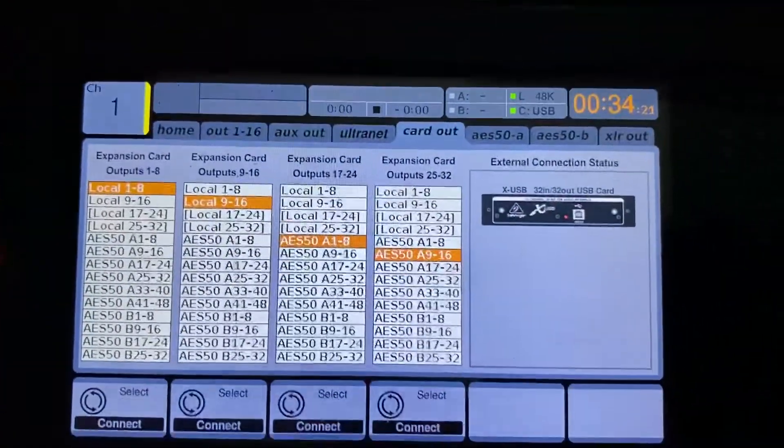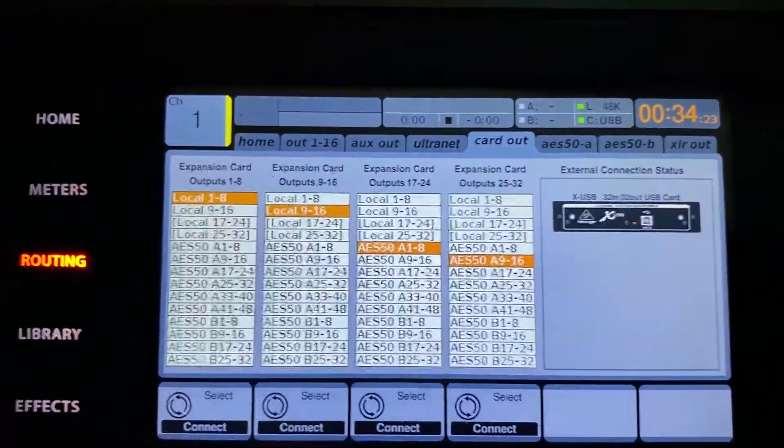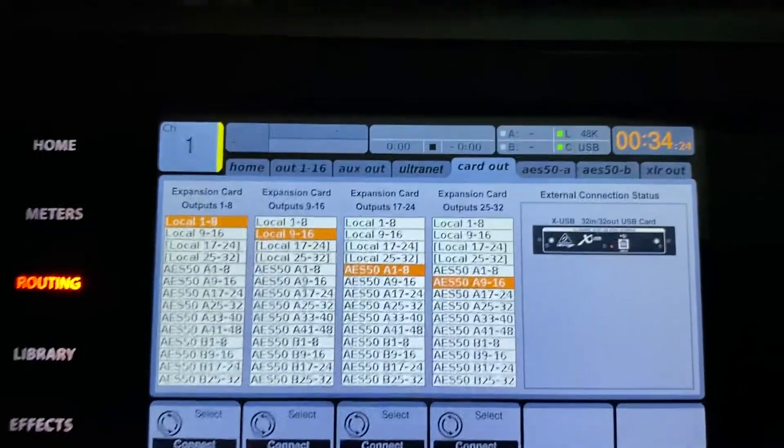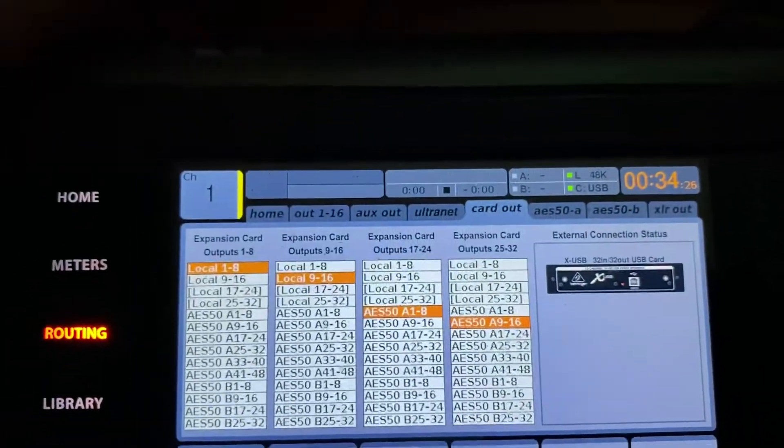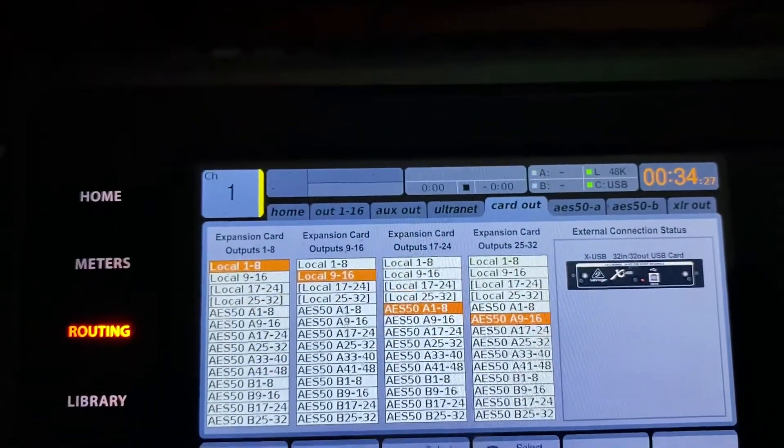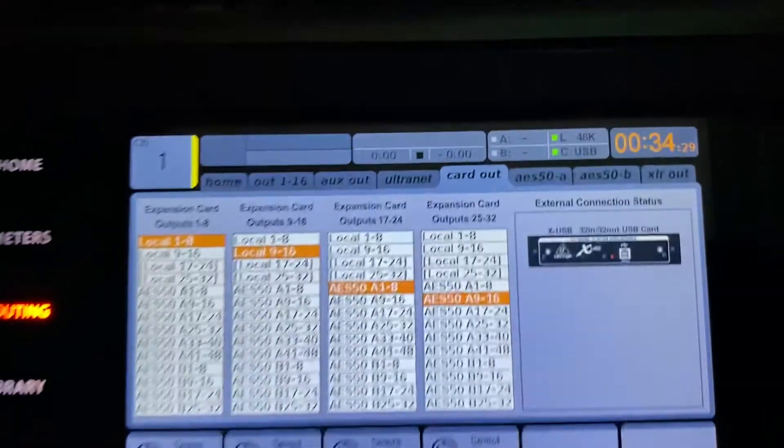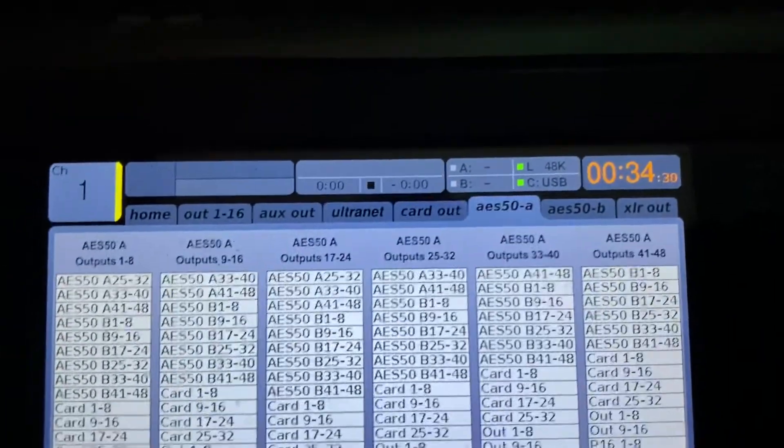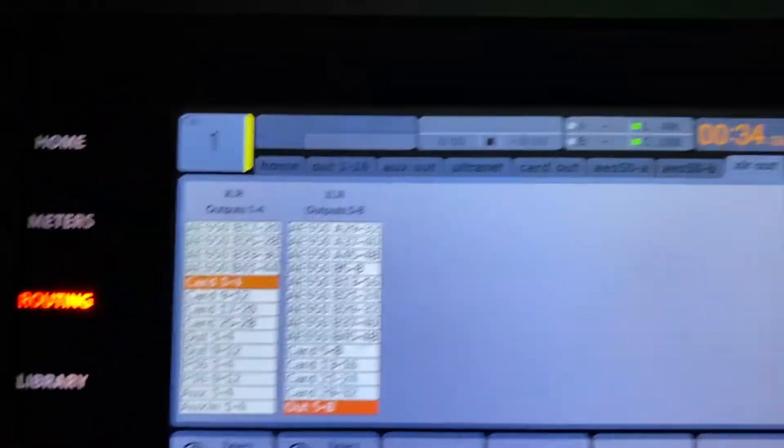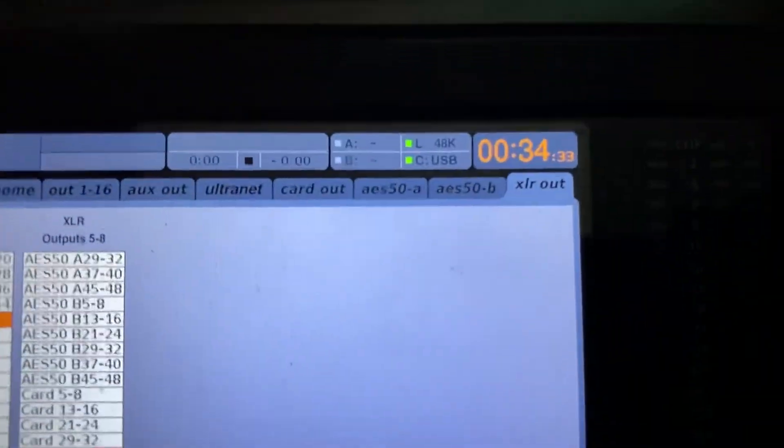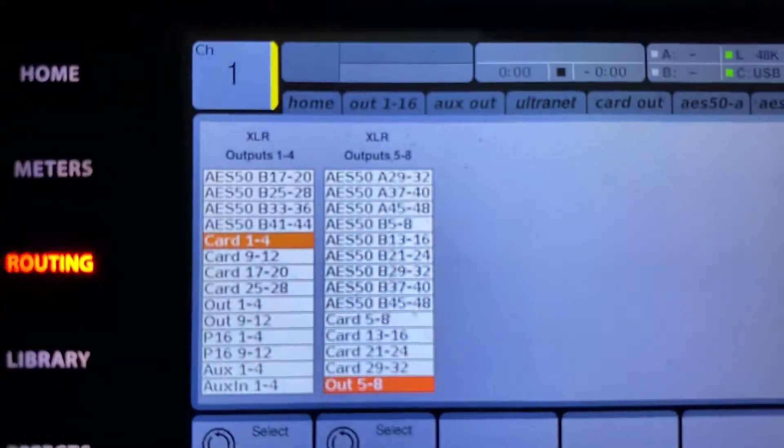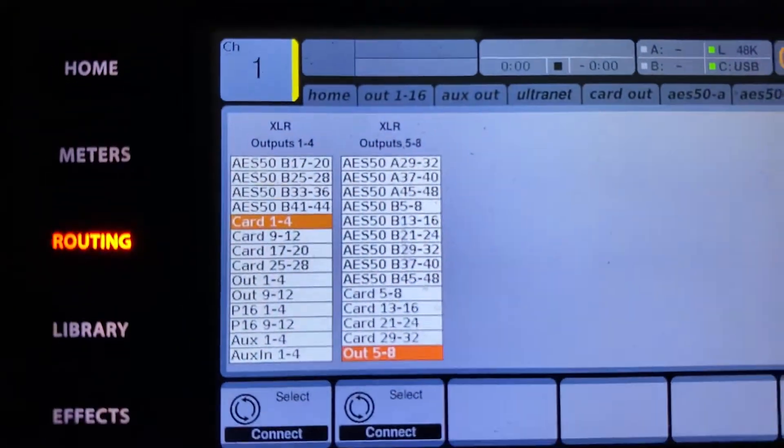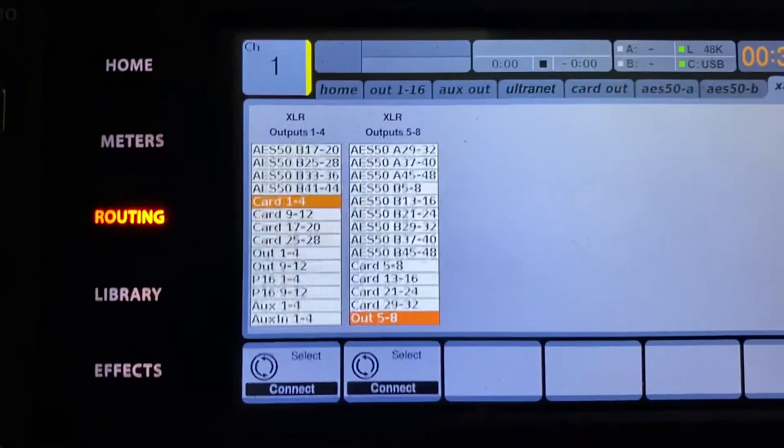And then the last thing you're going to want into a speaker, as I do, then you're going to want to go to your XLR out. This is all within the routing page. XLR out is your last page, and you're going to want to choose card 1-4 or whatever outputs you're using.